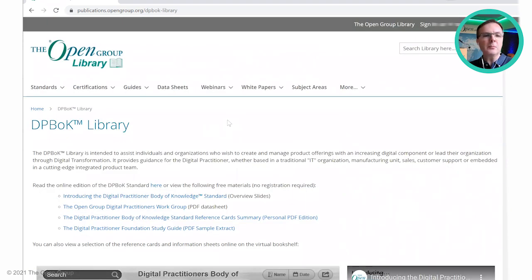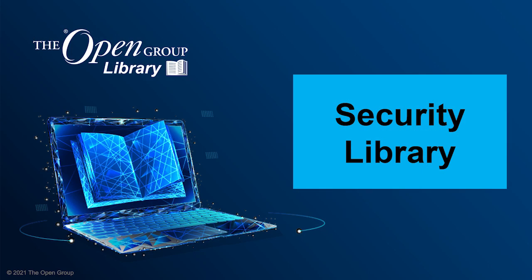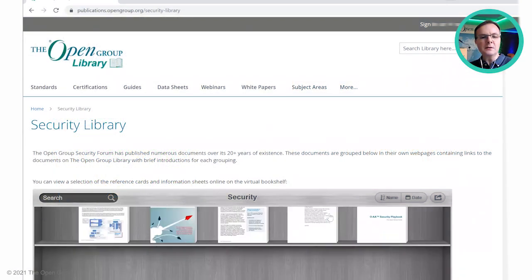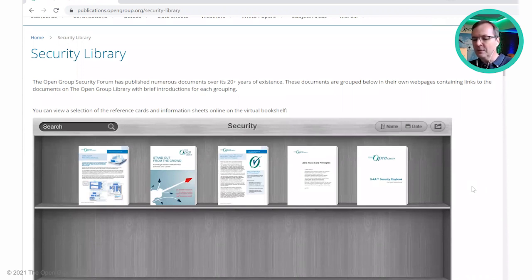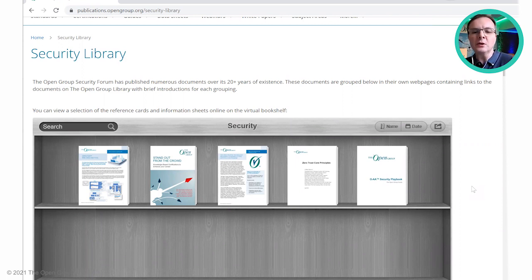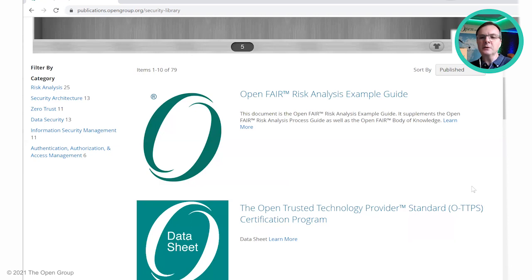Moving back one last time to the top, let's visit the security library. This is a recent addition as a sub-library, so it's not quite as well developed as the others at the moment. For now we only have the virtual bookshelf with a few resources requiring no registration. You can look at the Zero Trust Core Principles document and also the OAA security playbook. The library itself has a rich set of information, in particular risk analysis with the Open FAIR body of knowledge and Zero Trust architecture, which is a particularly hot topic at the moment.